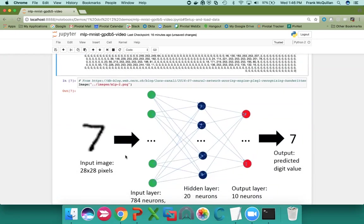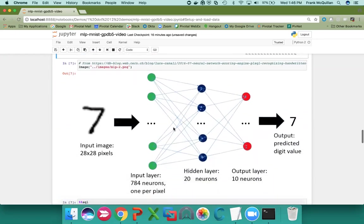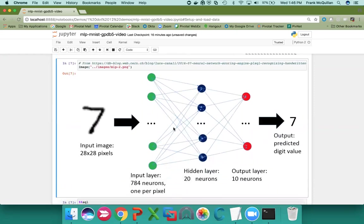We're going to use a multi-layer perceptron for the classification. And that's a type of neural network that consists of an input layer, an output layer, and one or more hidden layers.